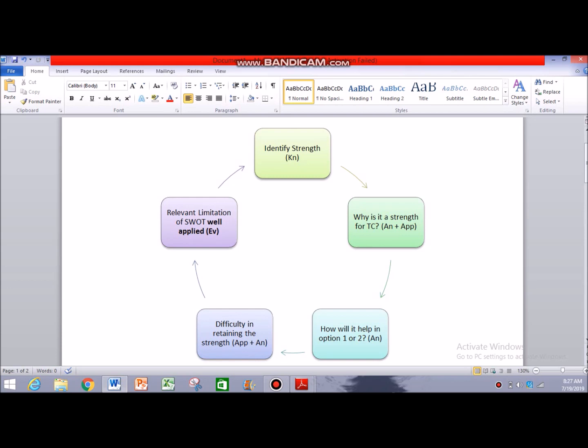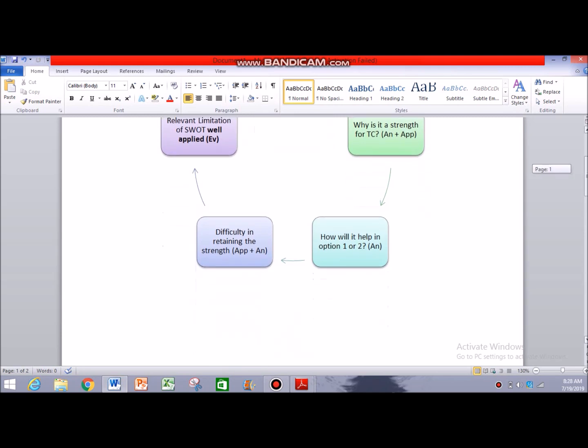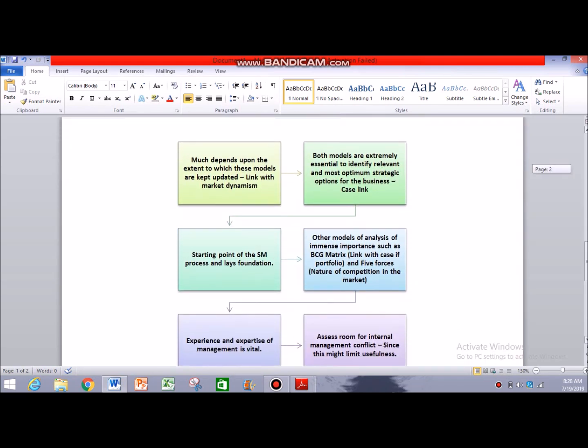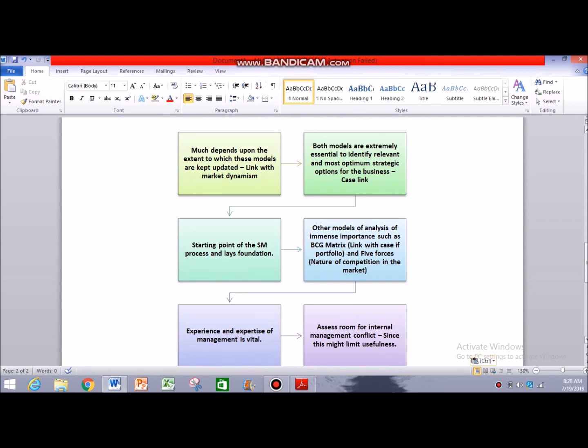What I would suggest is that you cover at least one strength, one weakness, and then do the same with PEST — one factor from the political, economic, social, or technological side, and one more from the entire category. That makes four paragraphs for the main body with this structure, and then a conclusion at the end. One sample evaluative comment for your conclusion: 'Much depends upon the extent to which these models are kept updated' — linked with market dynamism.